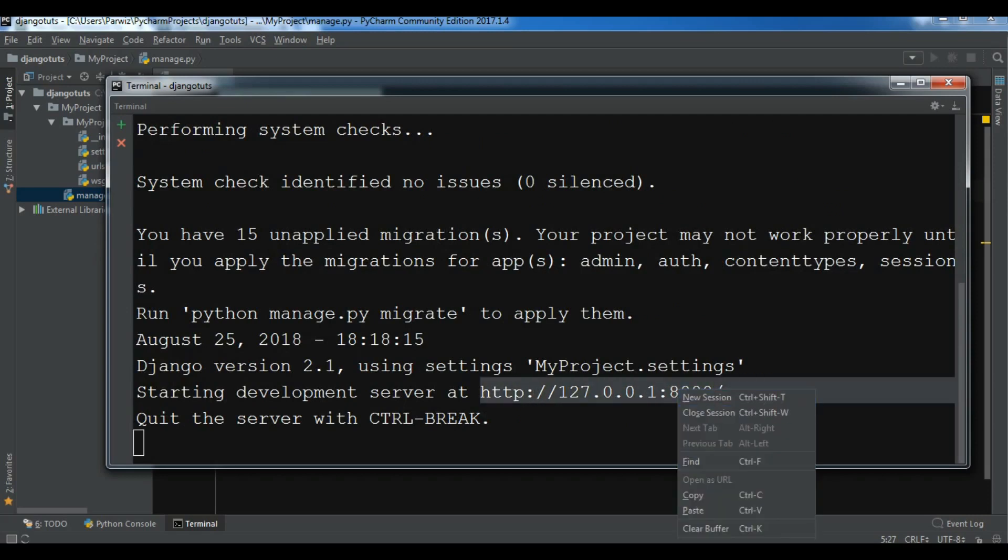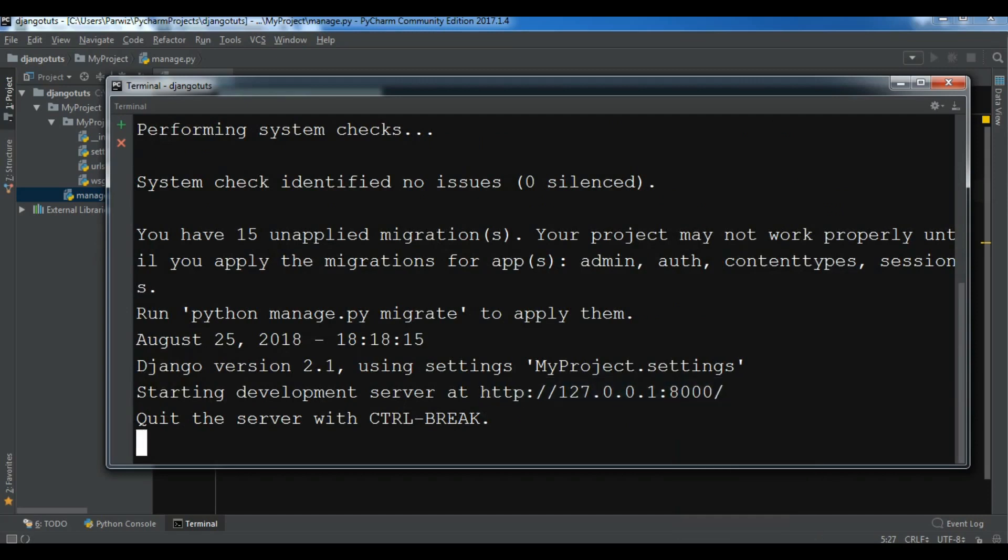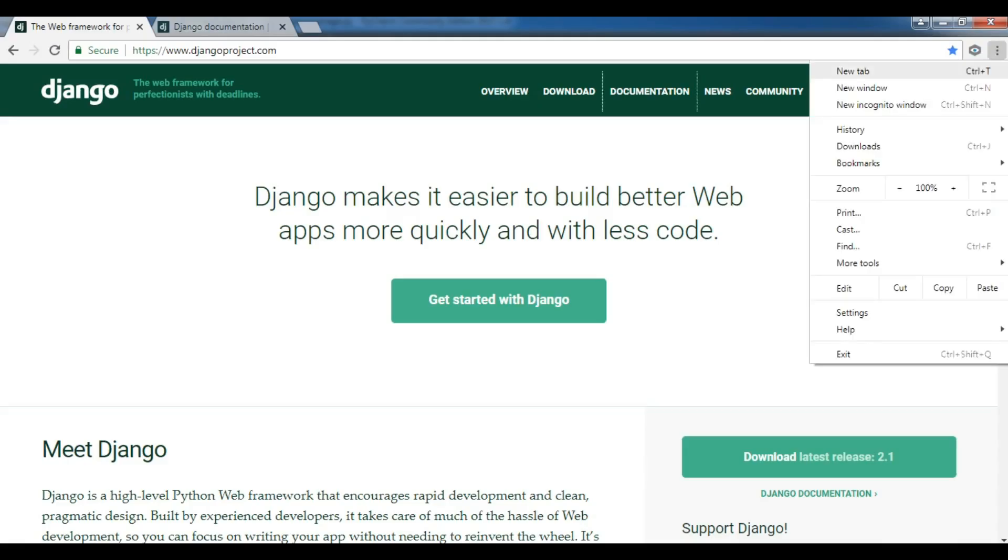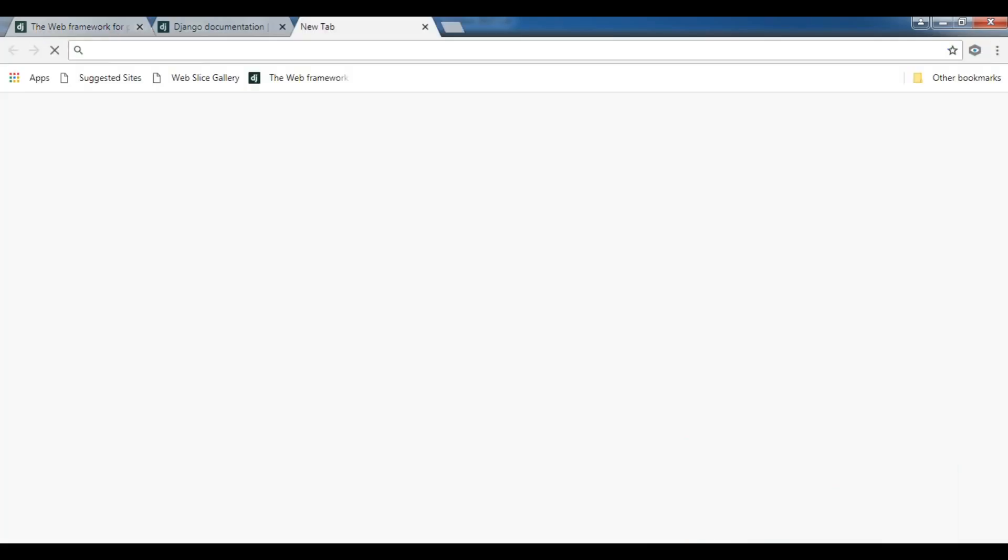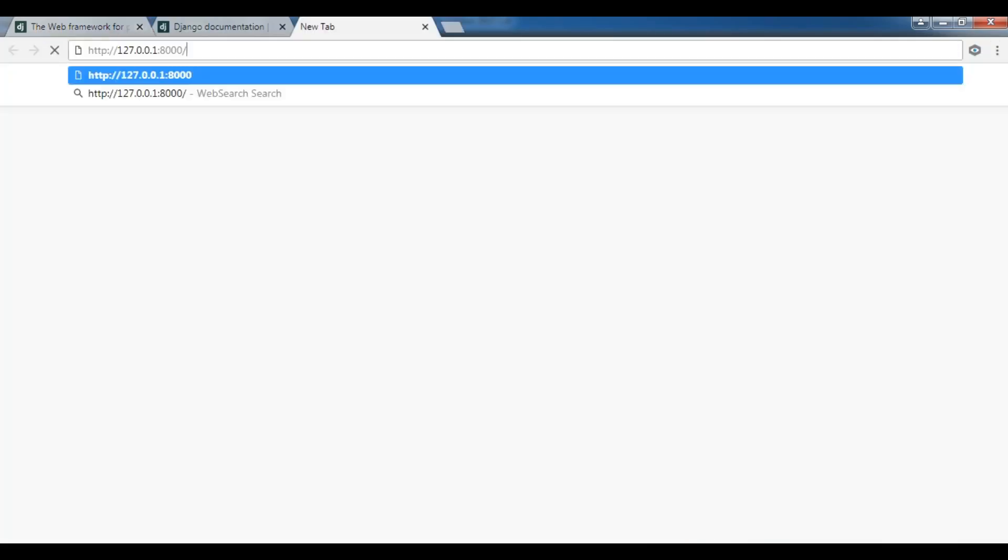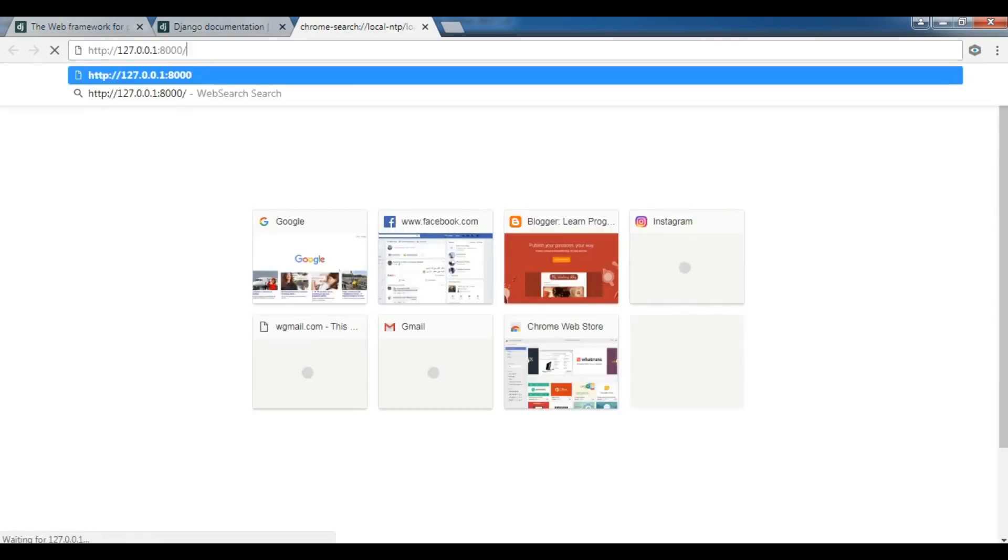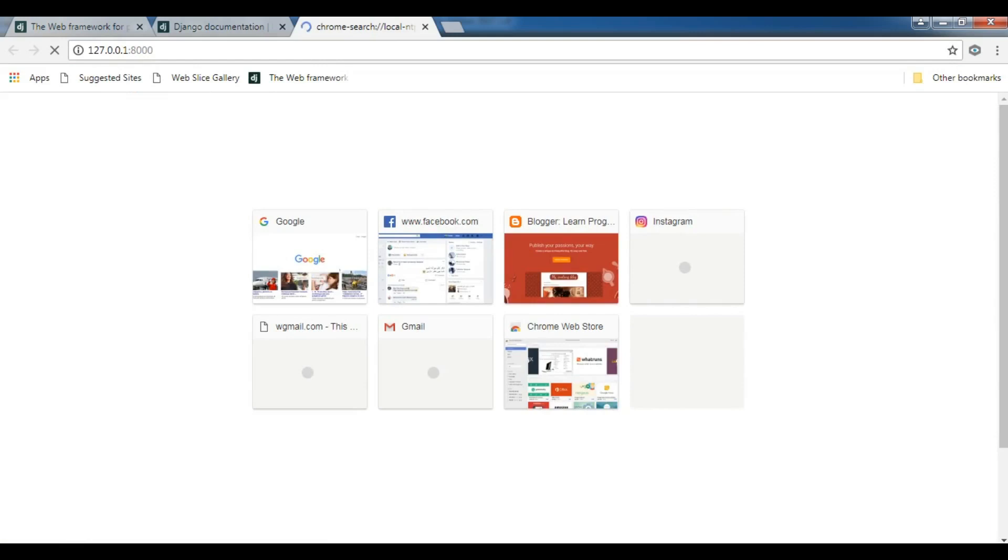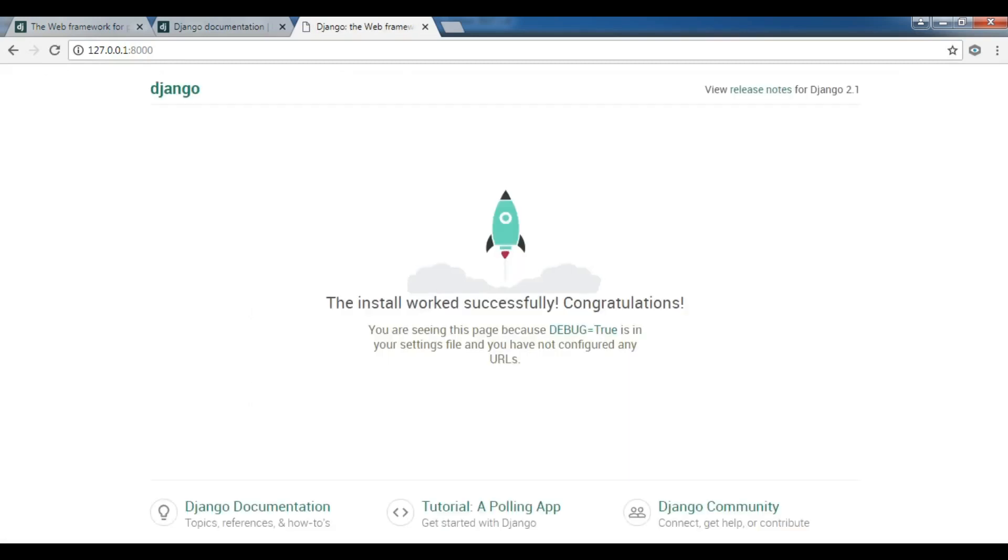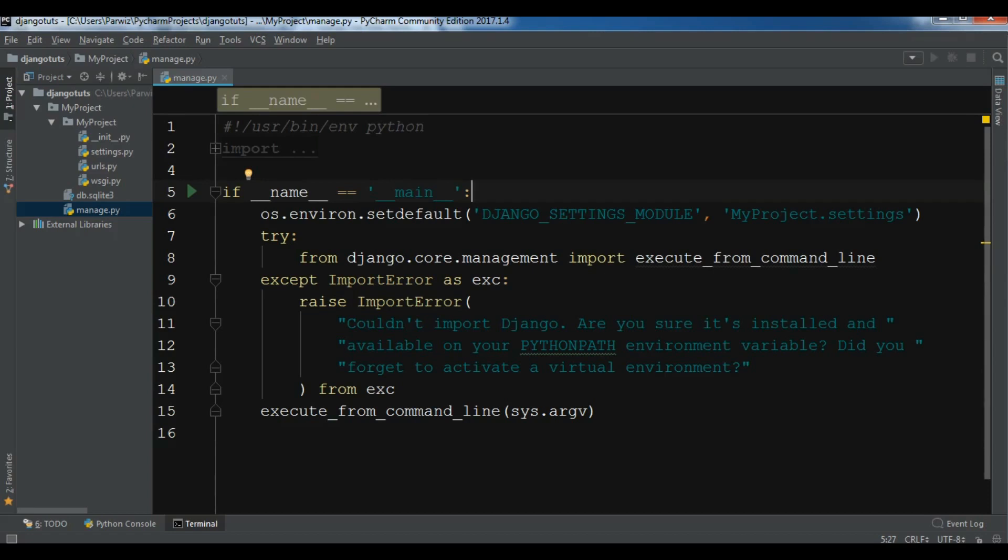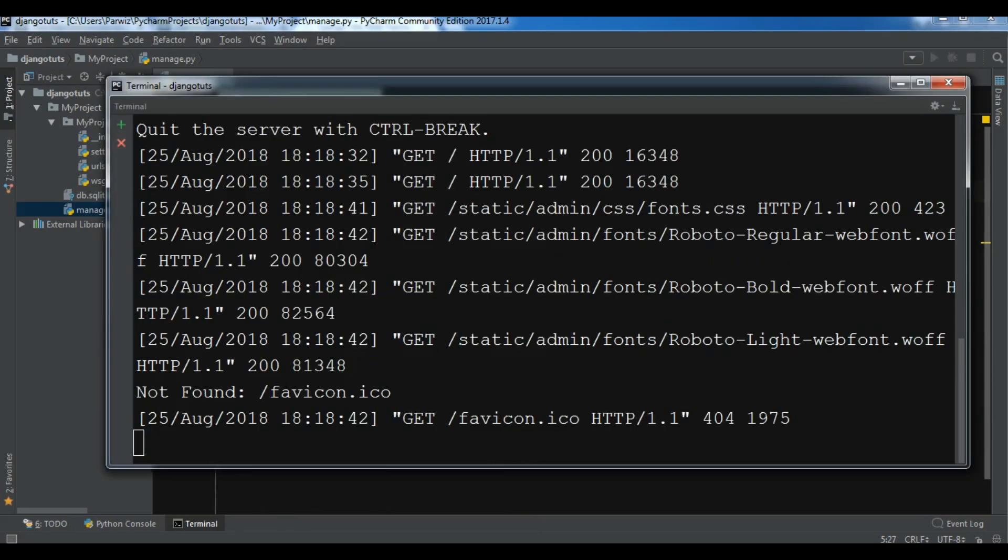You can see now starting development server at this URL. I'm going to copy this URL and paste it in my browser. Now you can see 'The install worked successfully. Congratulations!' Django 2.1 version.